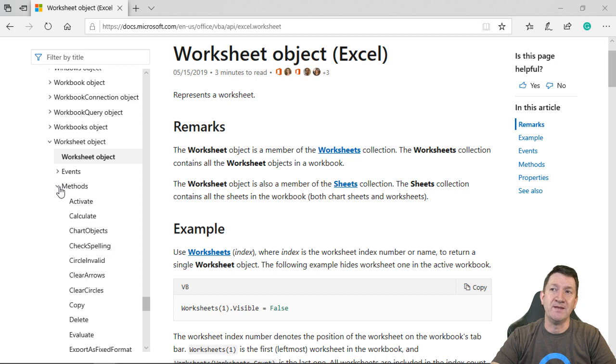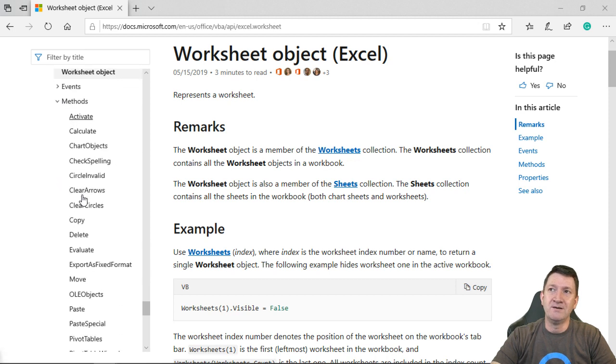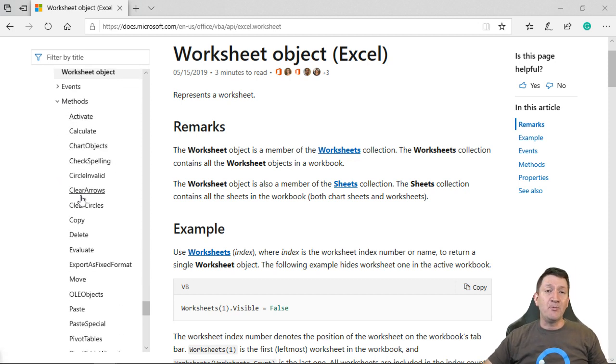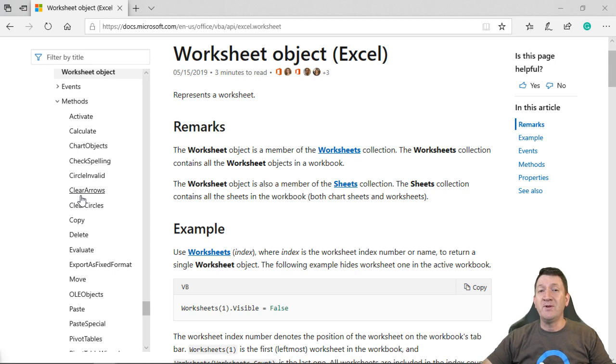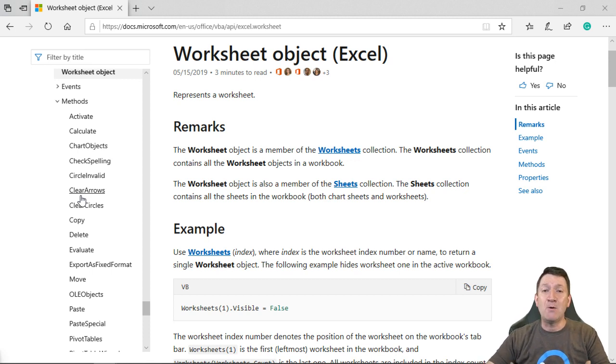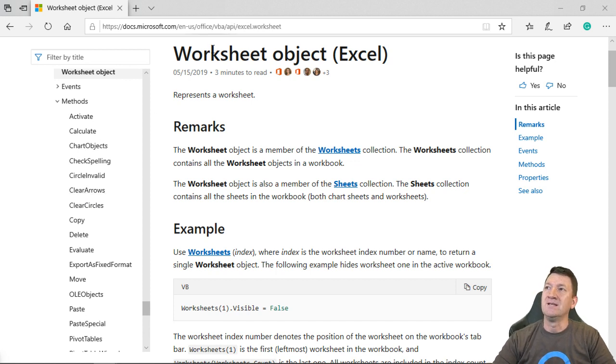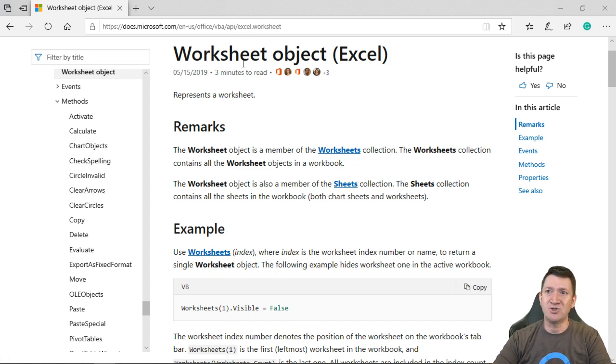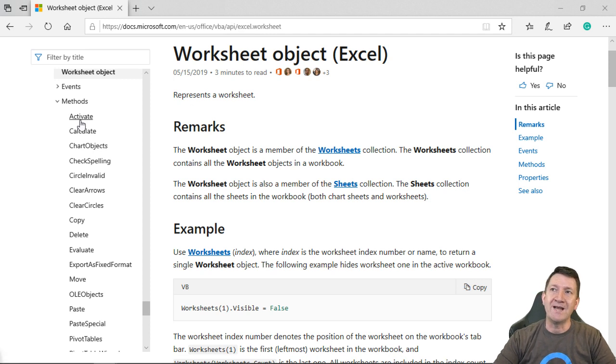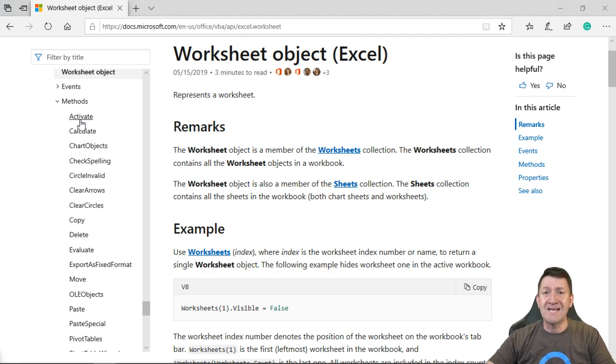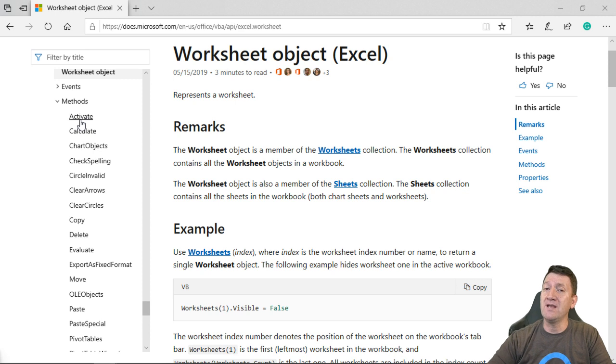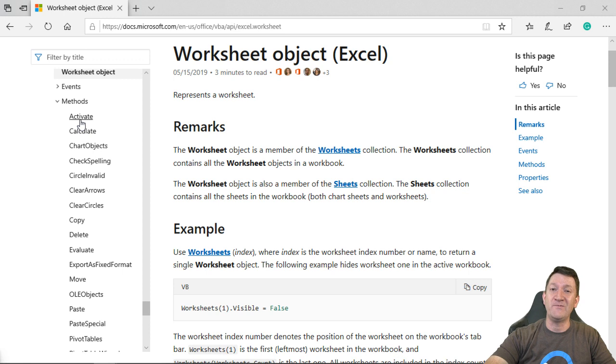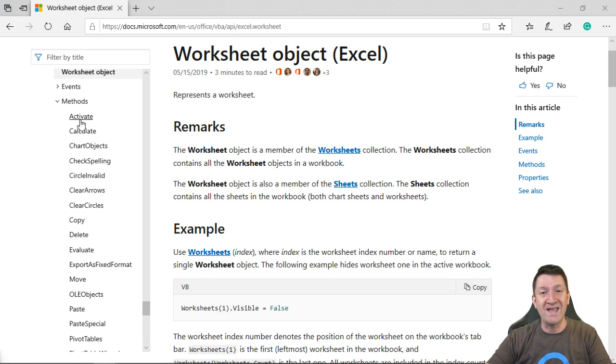But these events, they get triggered. And important to us, we get to dictate and tell it what to do when that event happens. Now, this is just for the worksheet object. But every object inside of Excel has events that are tied to them. Now, we've also got methods. The nice people up in Microsoft, as they're building and developing Microsoft Excel, they've built in functionality that we can take advantage of for each of these objects.